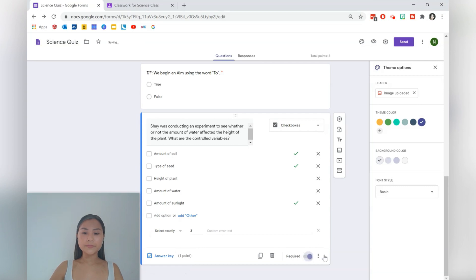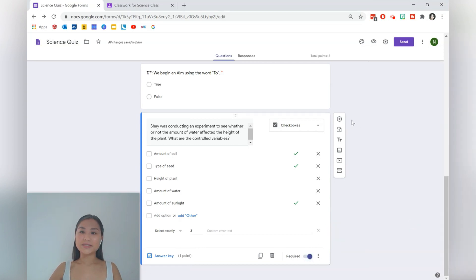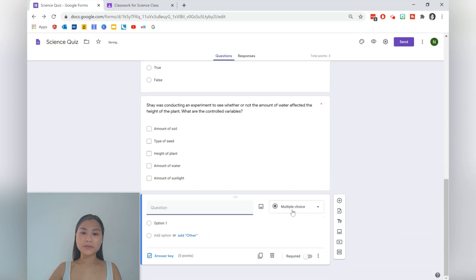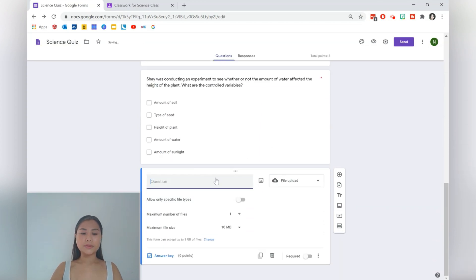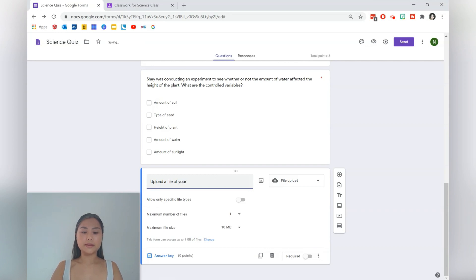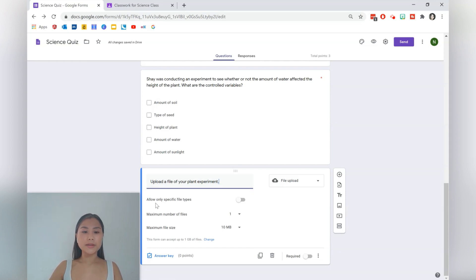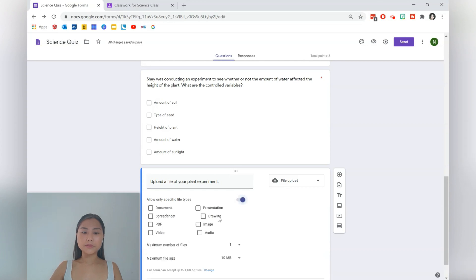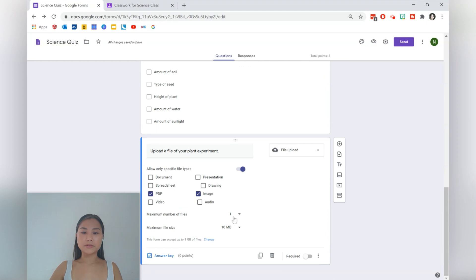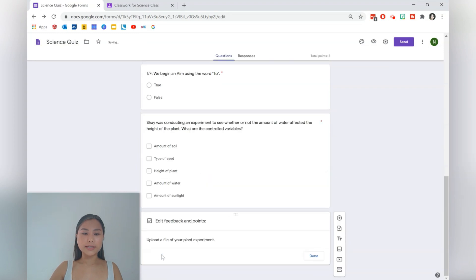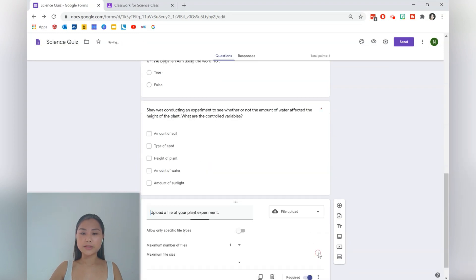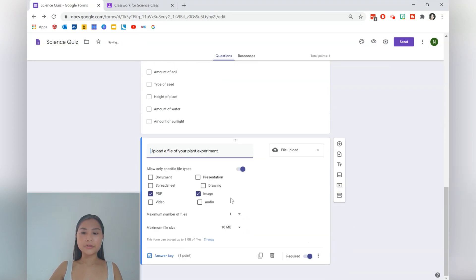Okay, let's go ahead and add another question. So press the plus sign here and then we want students to upload a file of the experiment. This is really good if you're doing distance learning and you can specify the file types as well. So we can have just images and PDFs. Students can upload a max of one file and you can even determine the max size of the file. Okay, so 10 is fine, 1 is probably fine as well. Make it a required question, answer key, just have it one point, and you do need to manually check that students have completed this question as well.